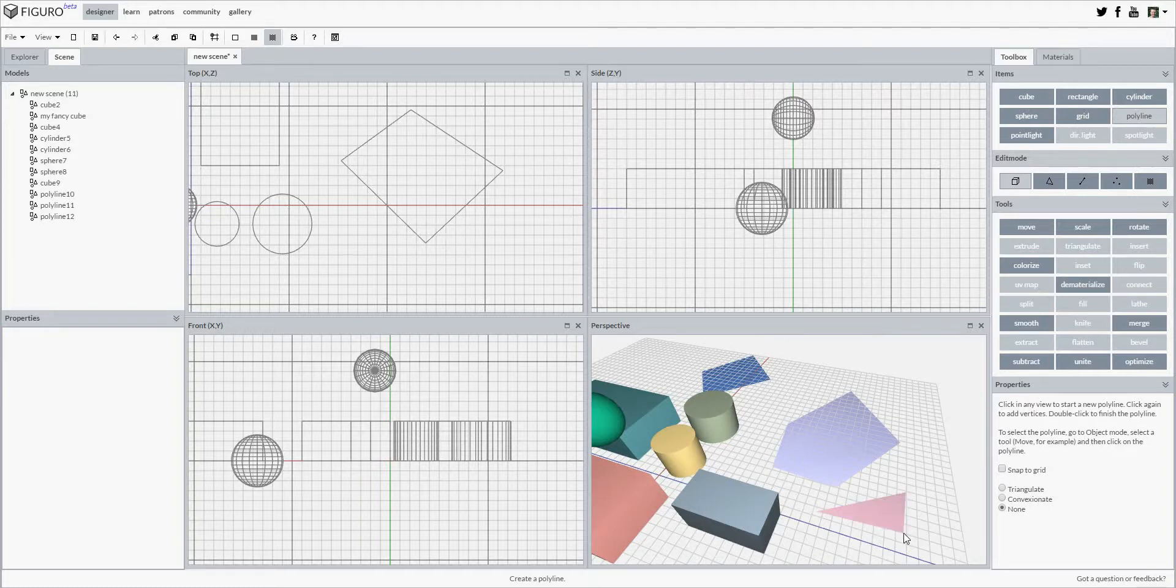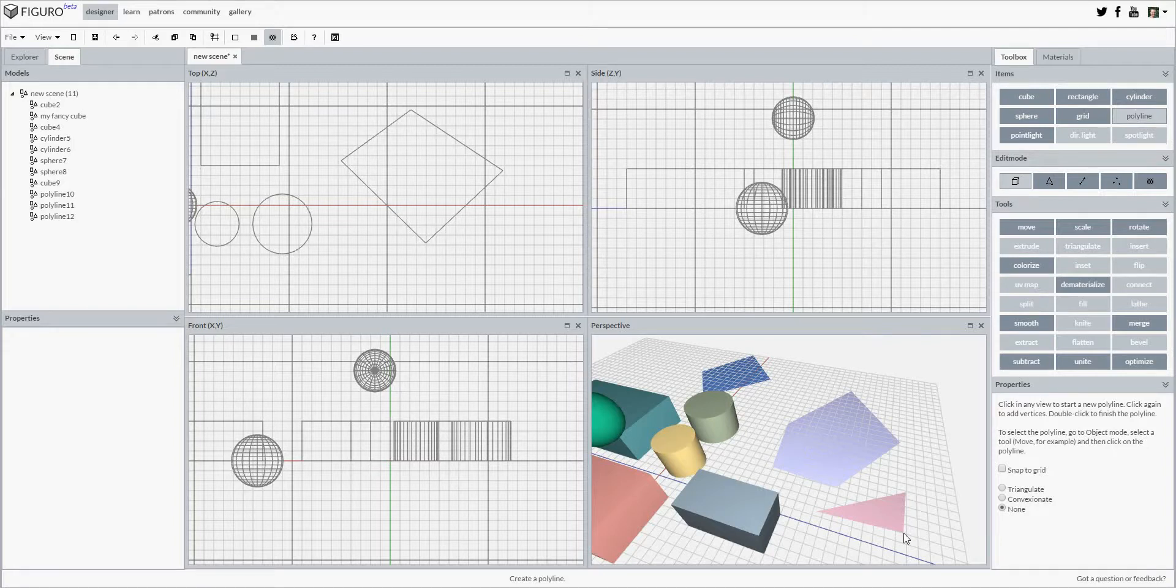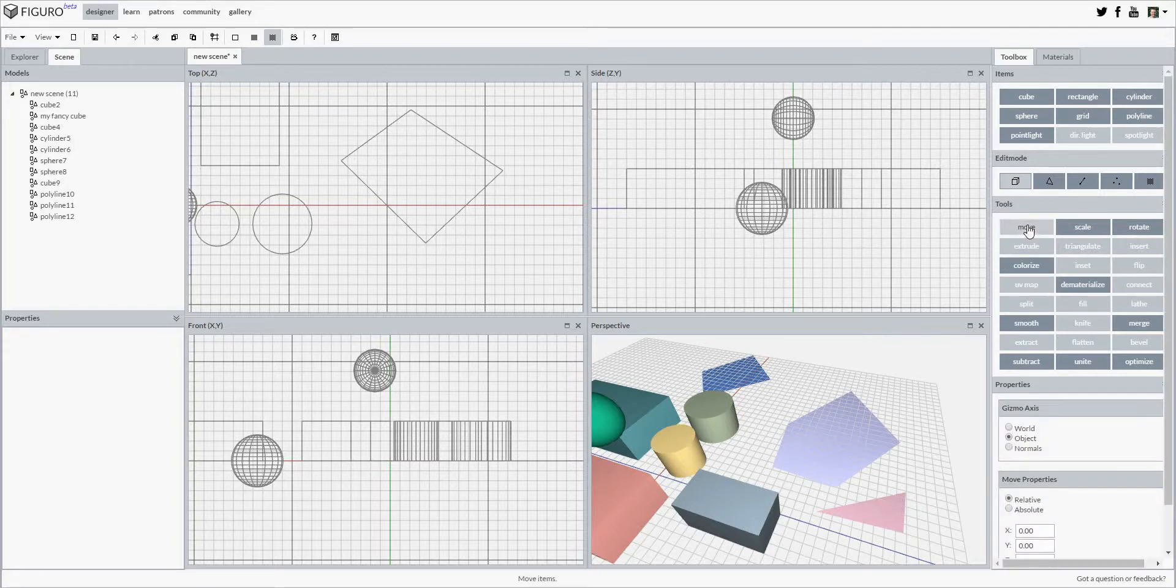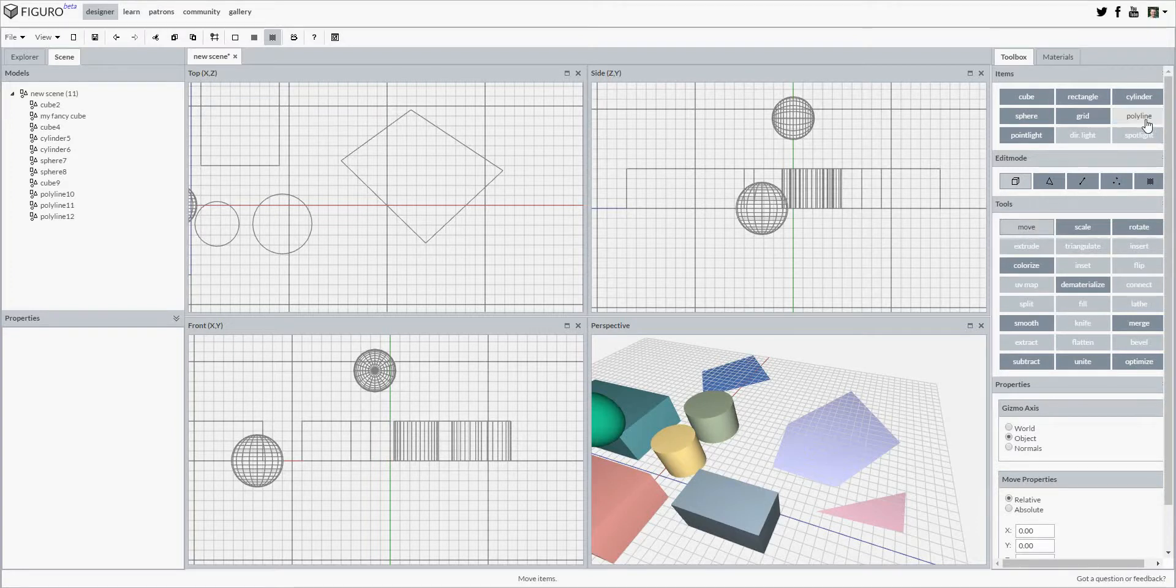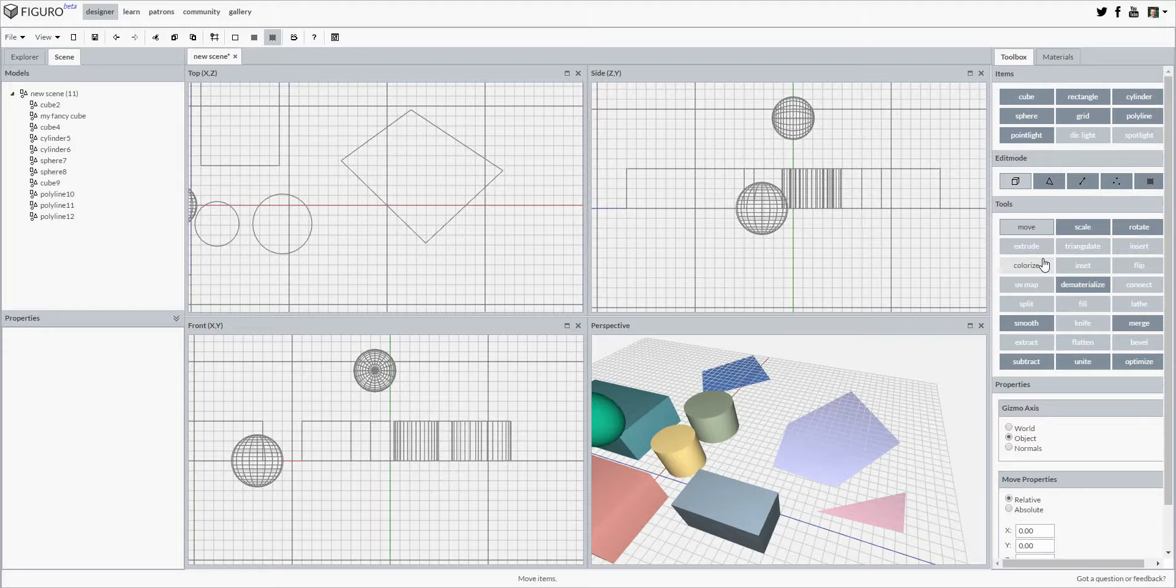If I want to select one of these polylines, I first need to go into edit mode, and I can do so by selecting one of the tools in the toolbox, like move for example. This will deactivate the polyline item, and now I can click on the polyline to select it like this.